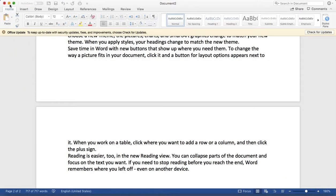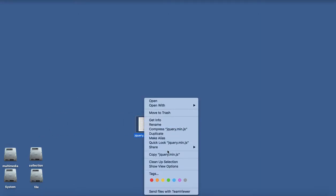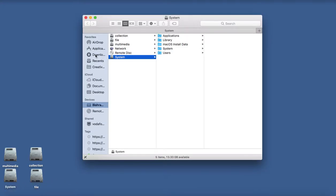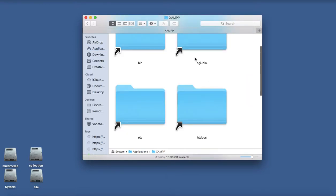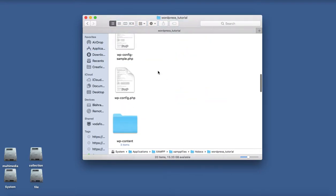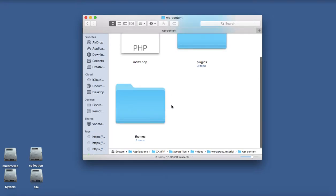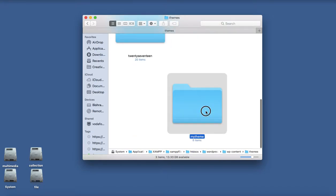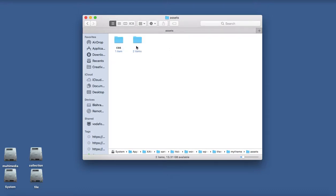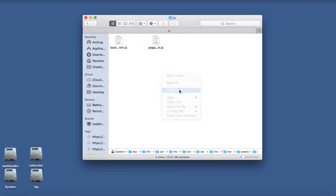I have a downloaded copy of jQuery over here. I'll just copy that one and go to the application, wp-content, themes folder, my theme, assets/js, let's paste here. Yes.